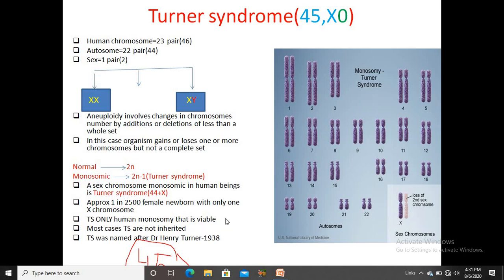Turner's syndrome is the only human monosomy that is viable, meaning their life expectancy is quite long. In most cases, Turner's syndrome is not inherited. The syndrome is named after Dr. Henry Turner, who co-discovered this condition first in 1938.